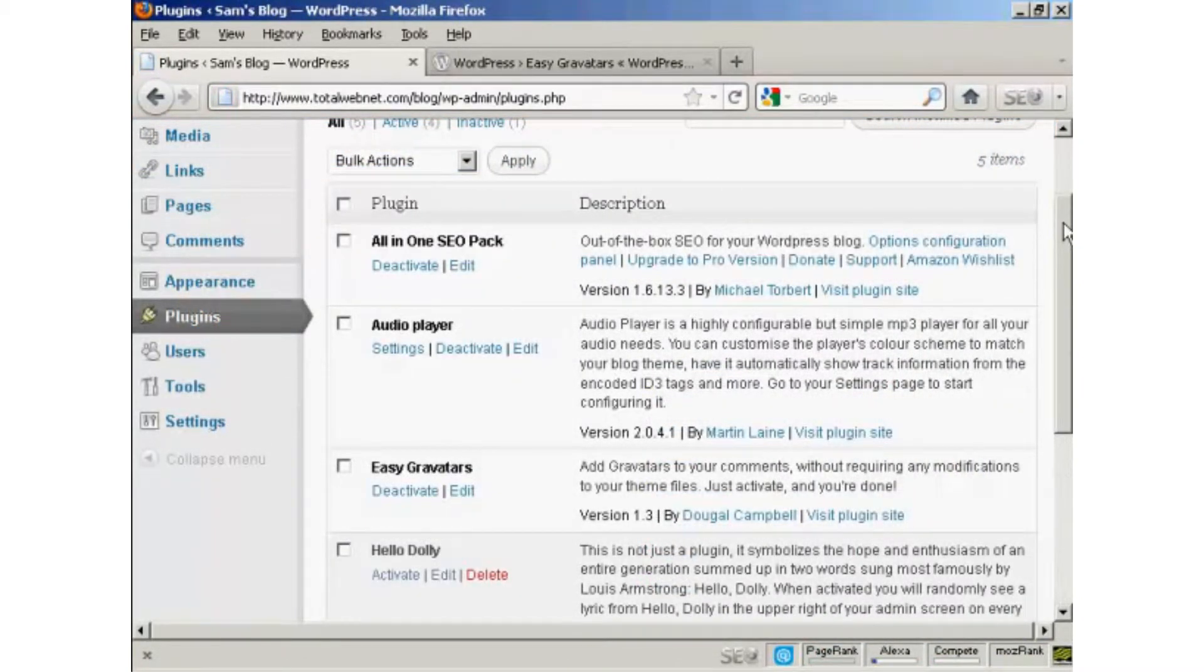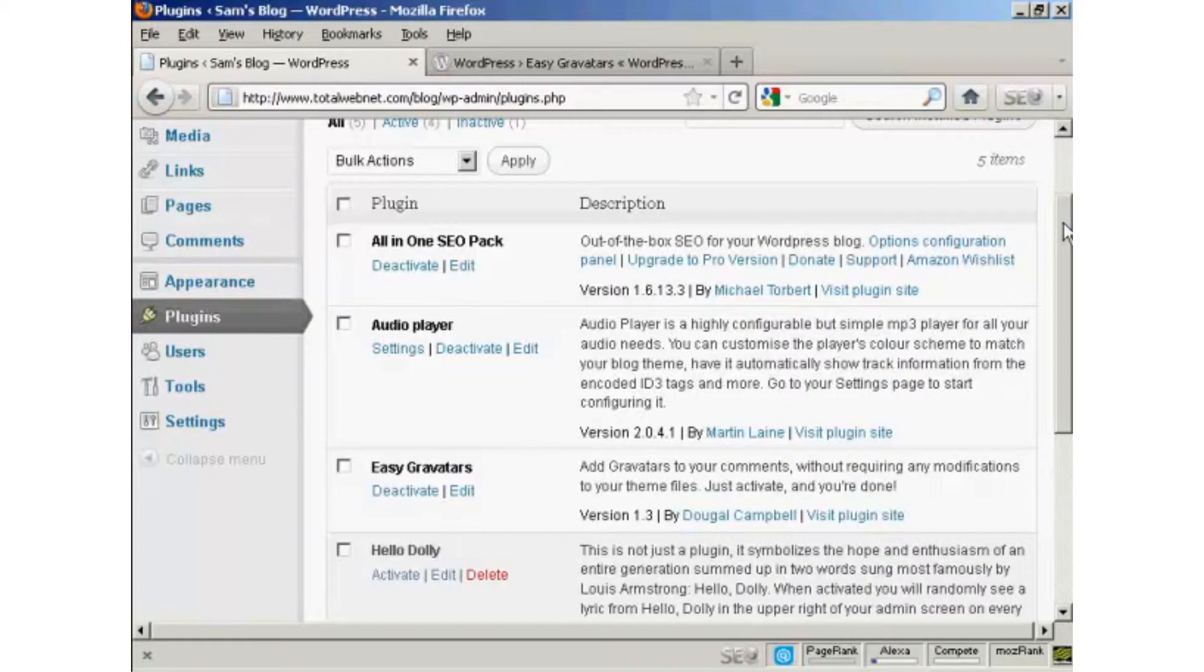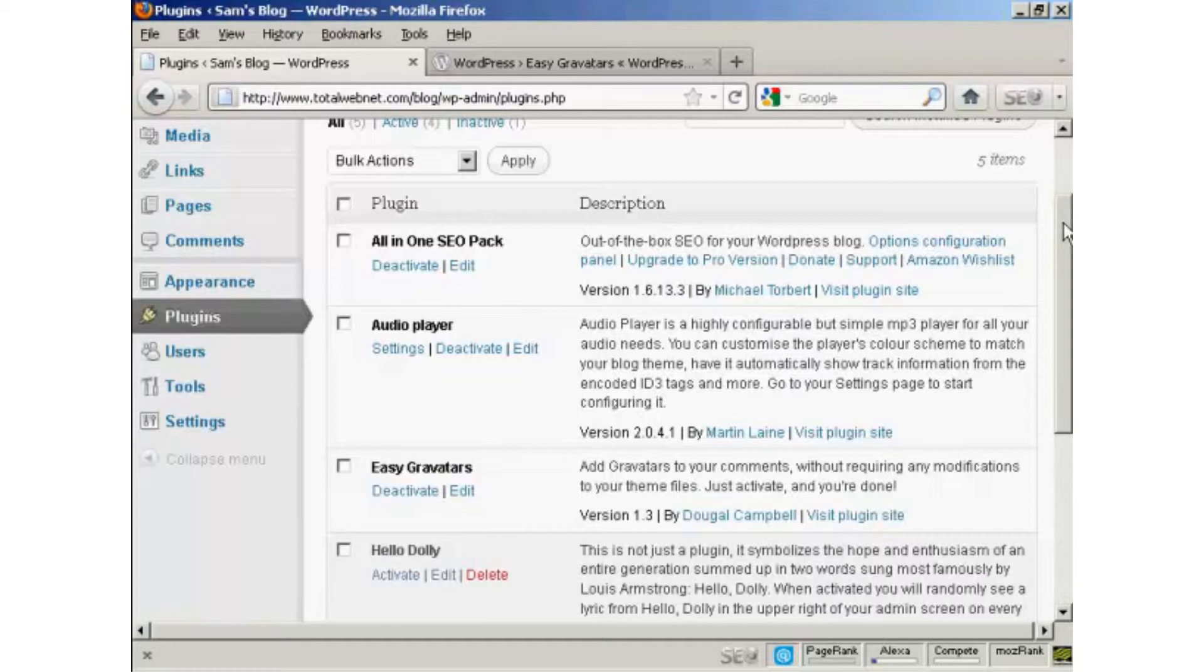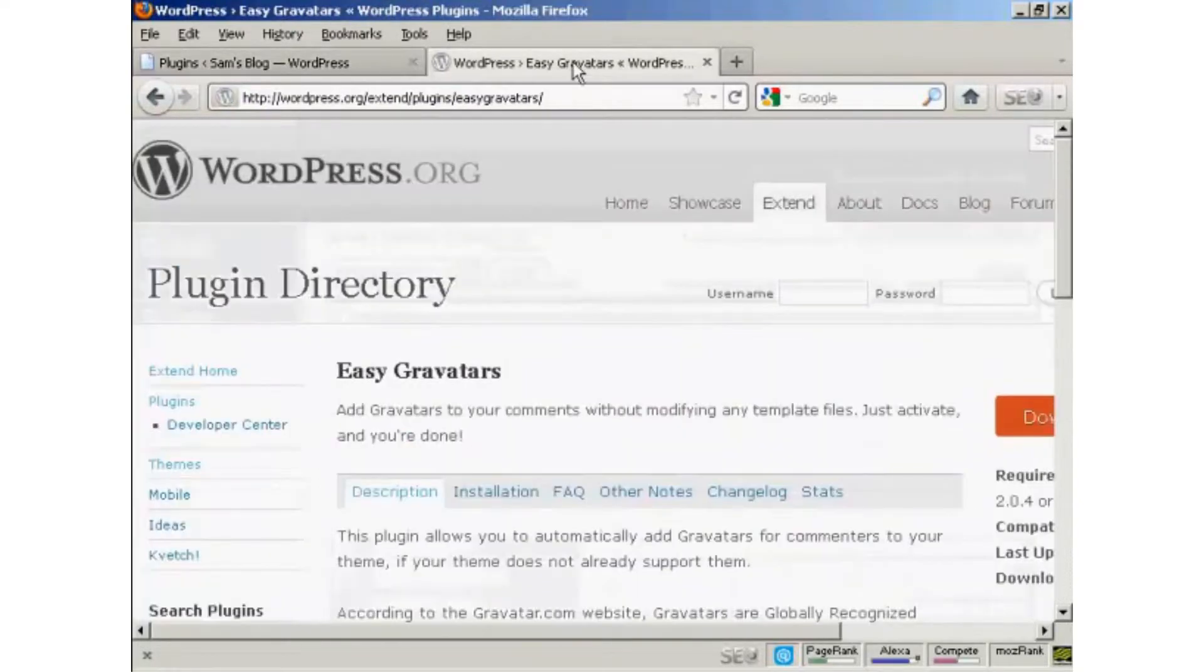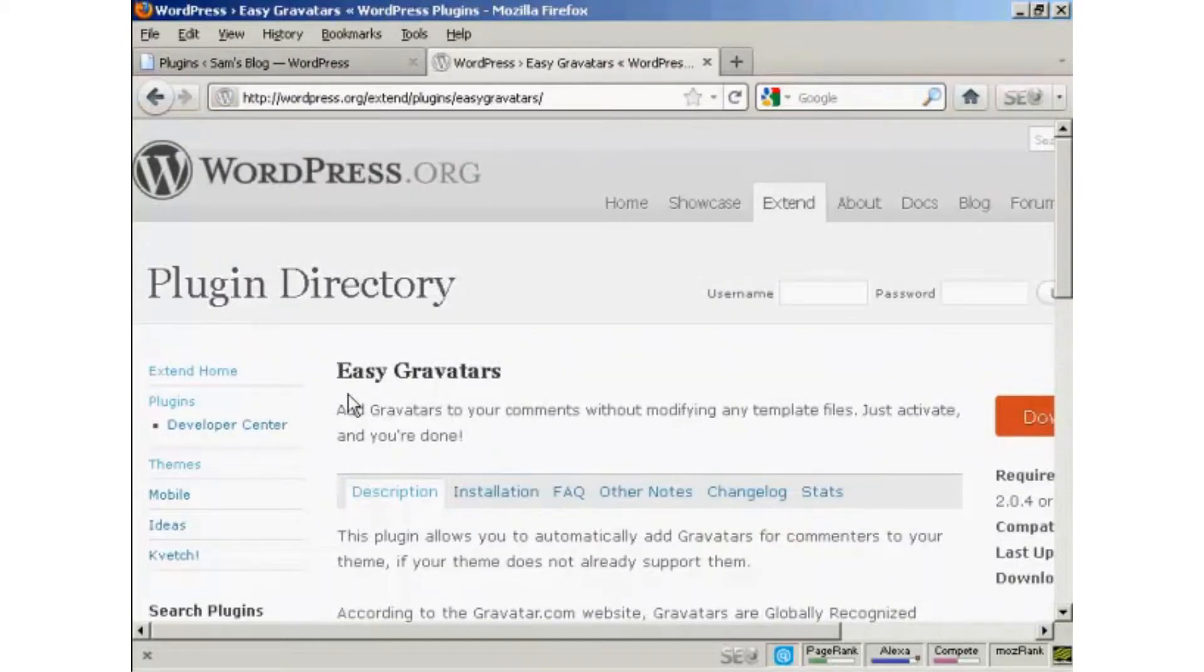By default, all the latest versions of WordPress have the ability to use Gravatars built into them. But you might need to modify some templates to make them work. So the easiest way to activate Gravatars on your WordPress blog is by using a plugin. And the one that I recommend is this one, Easy Gravatars by Dougal Campbell. You can either install it from the plugins menu here, or if you come here to the WordPress.org site, Easy Gravatars is the one to search for.